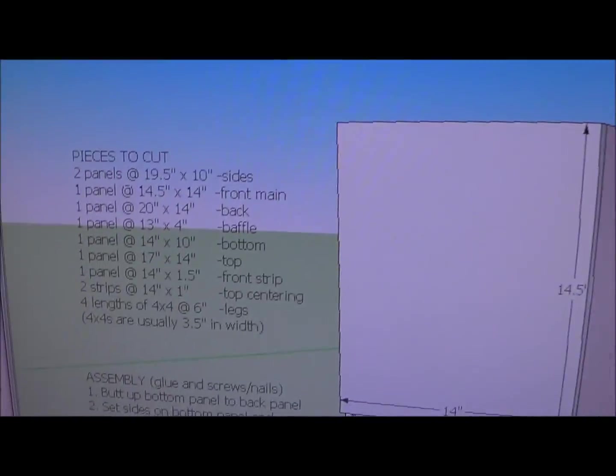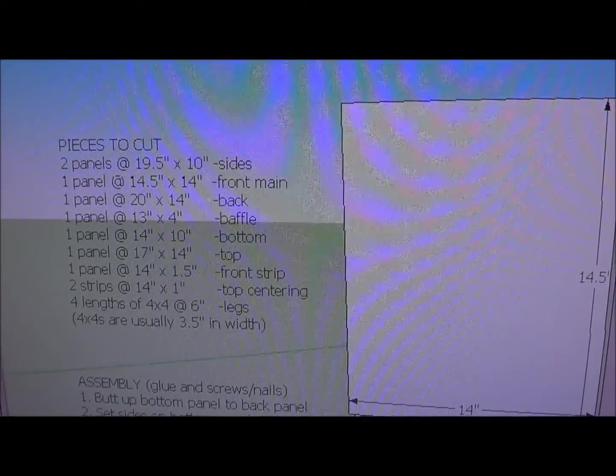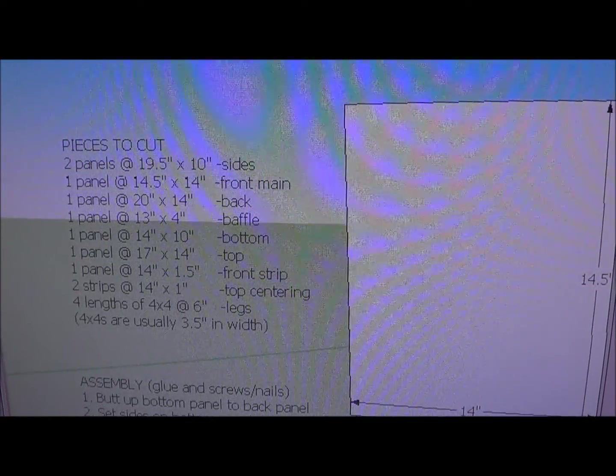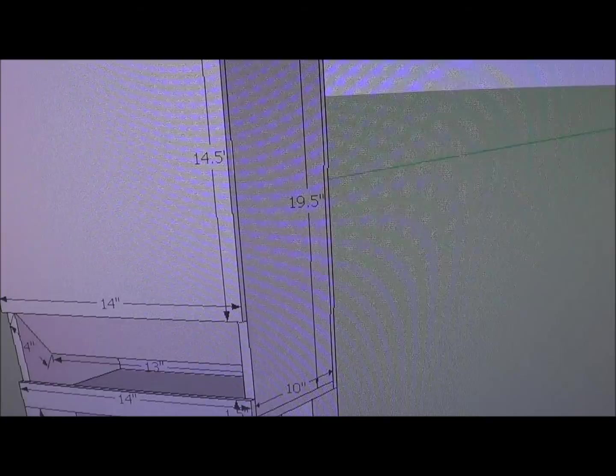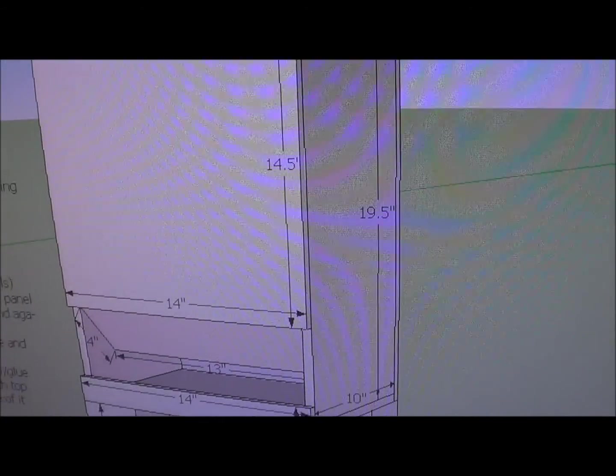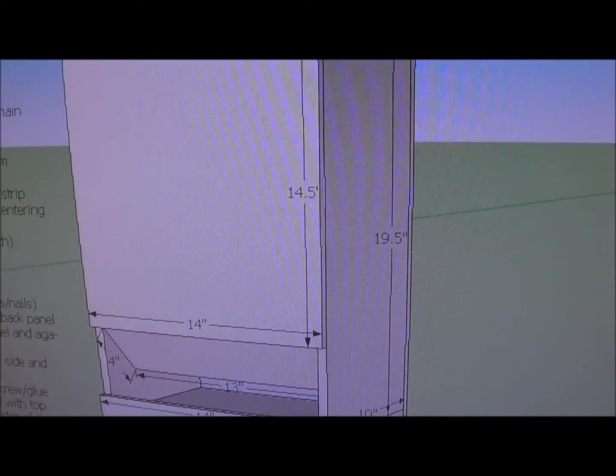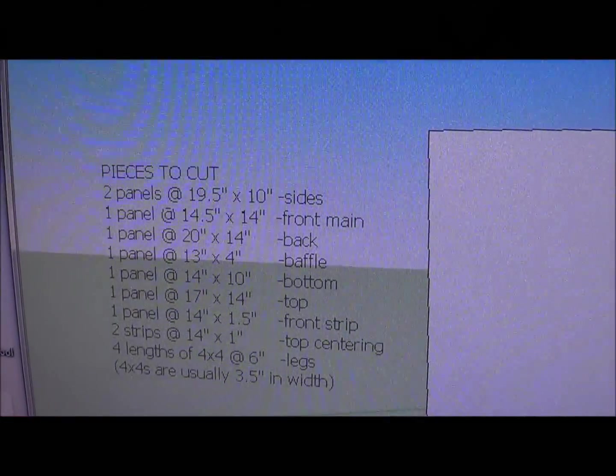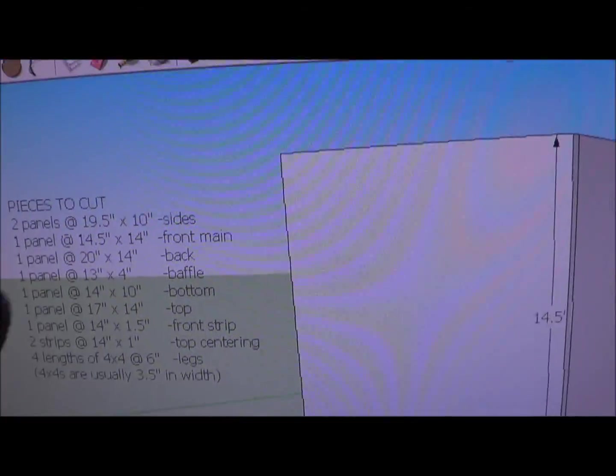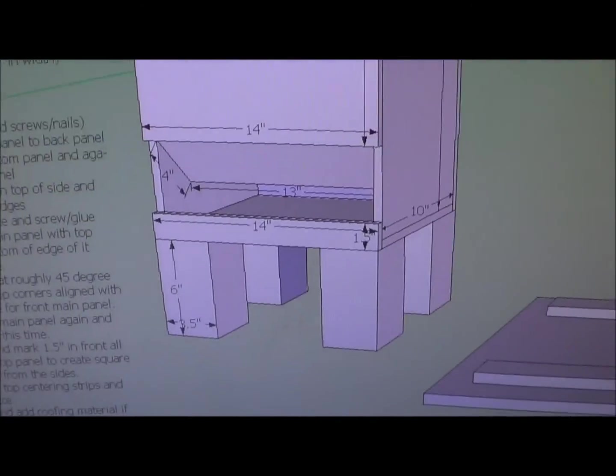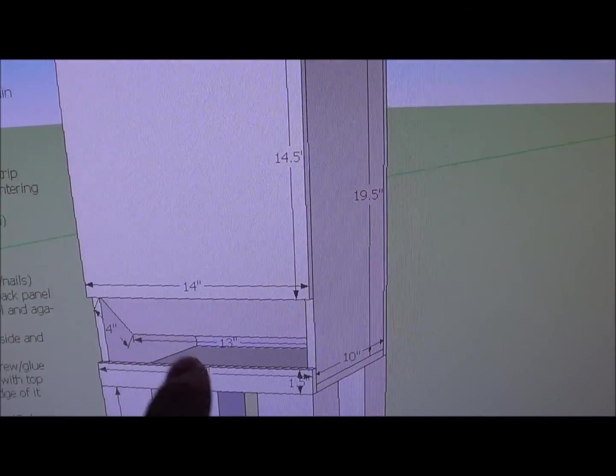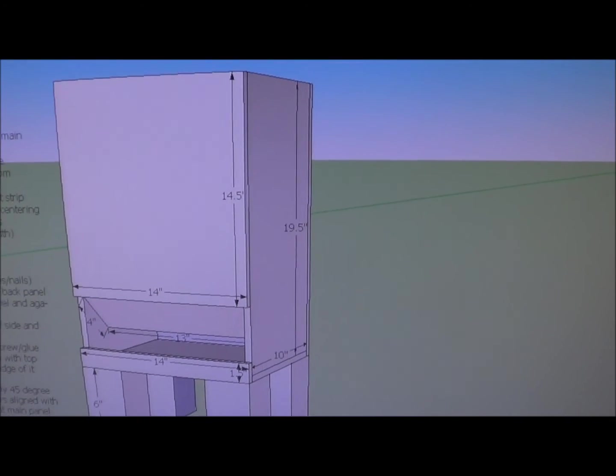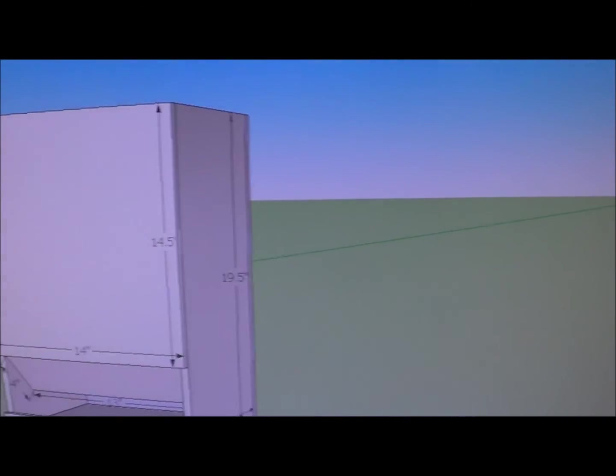Now keep in mind, these are based off the measurements of the panels being half-inch thick panels. So if your panels aren't quite a half-inch thick, then of course these measurements might change the teeniest bit. Anything that looks like a 0.5, you're going to have to base that off of the thickness of your material, so keep that in mind.